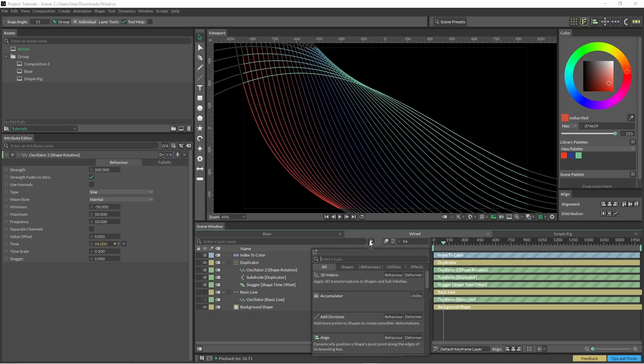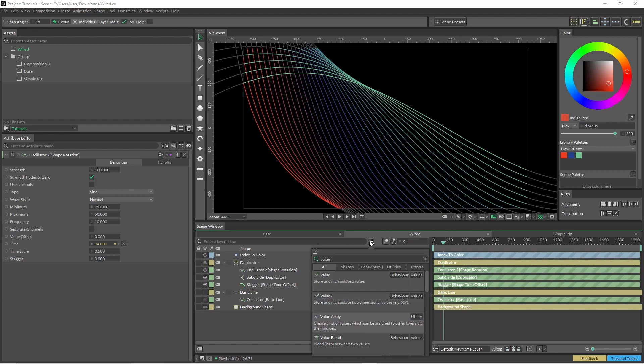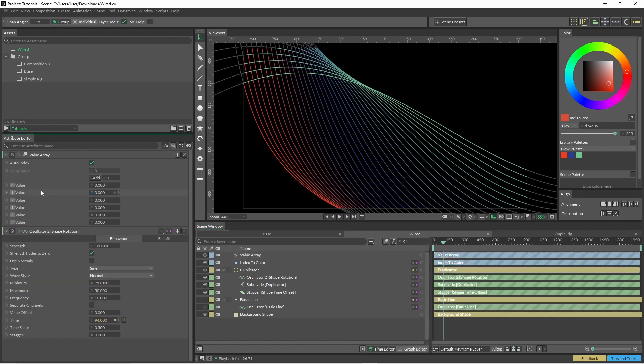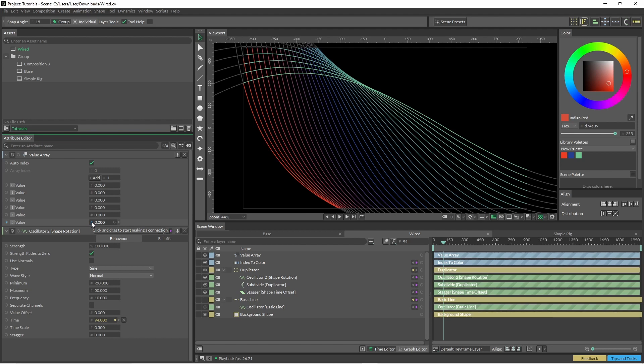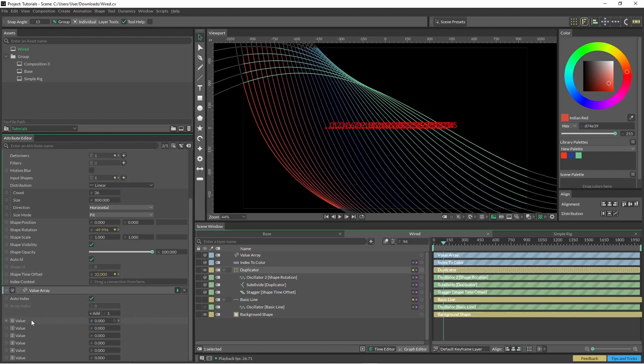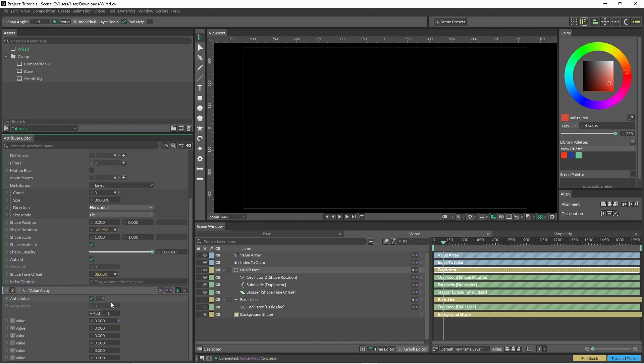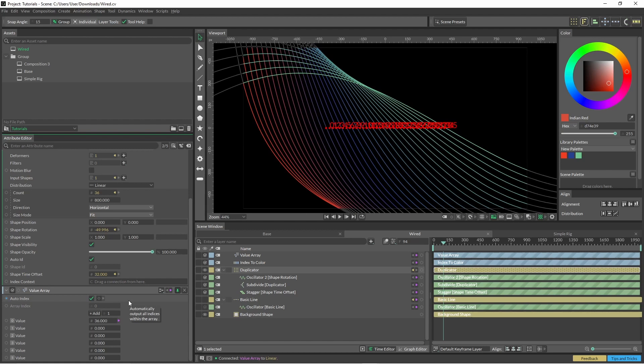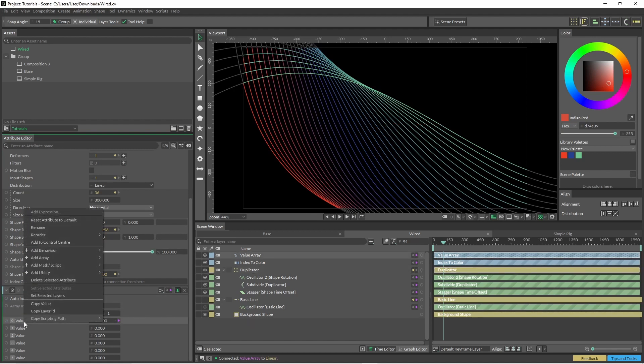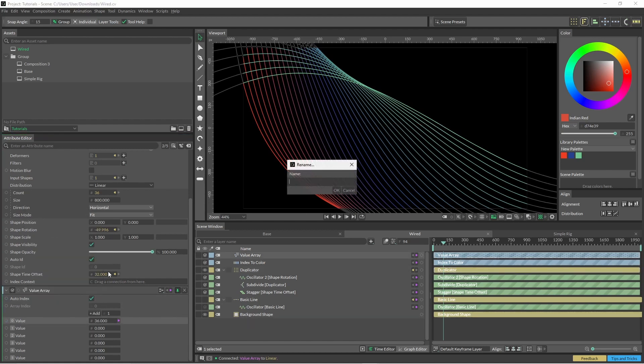So let's just add a value array. And then we can just add another number of values into here. And then we can use these to drive some other parameters. So I'm just going to do this really quickly just to show you what I mean. So we've got our value array here. And what we can do is we could just use the output here and say, bring it into count and change this to 36. And then we can right click here and go rename.